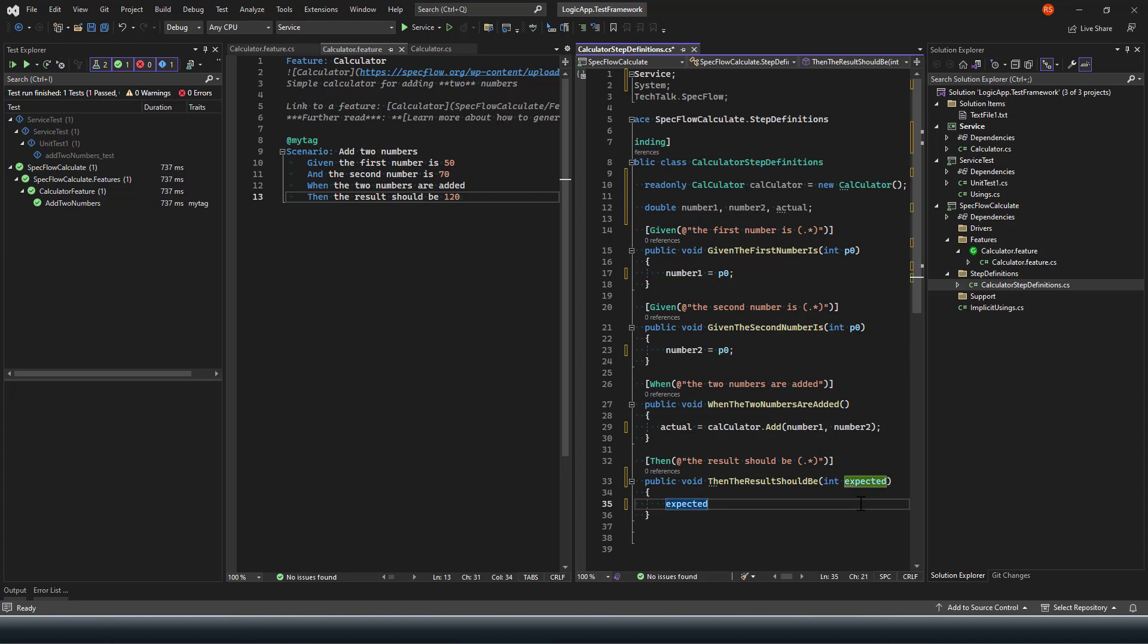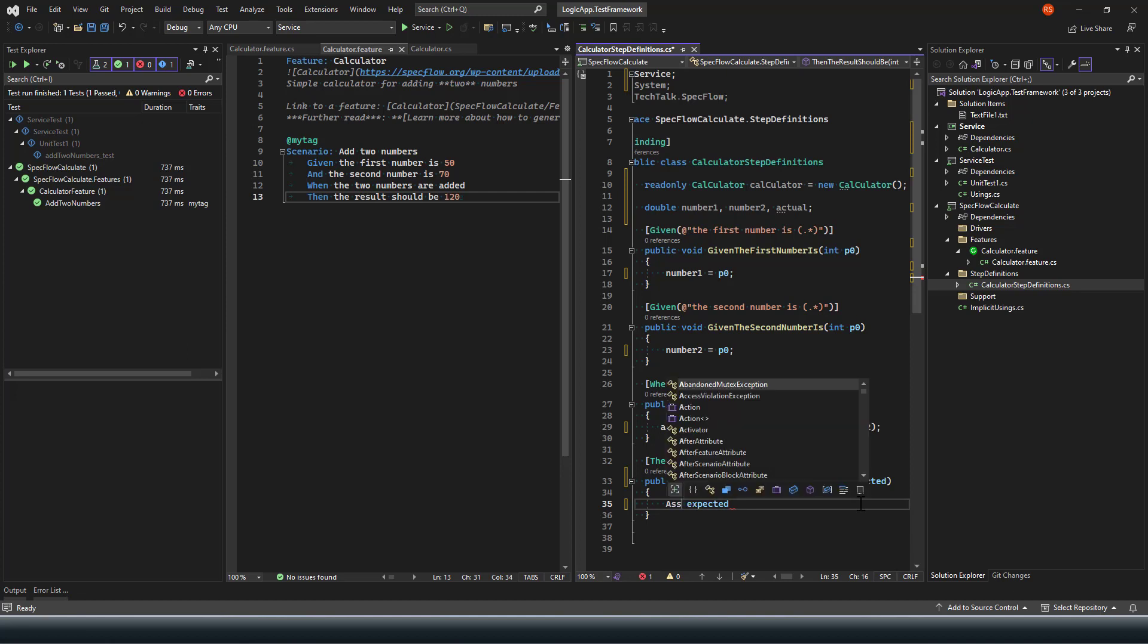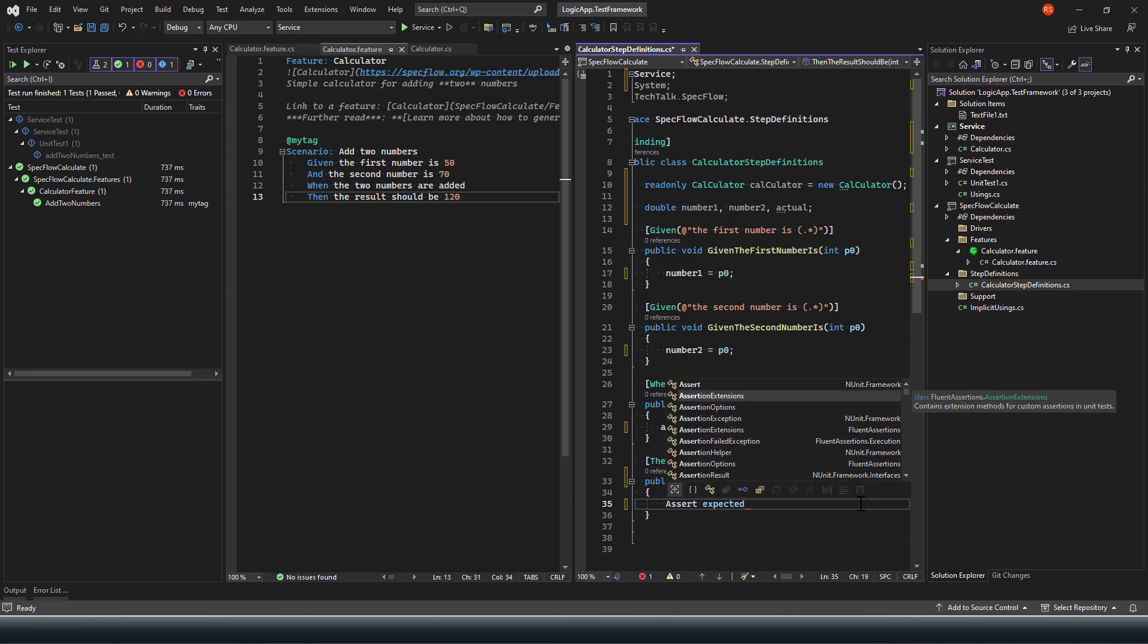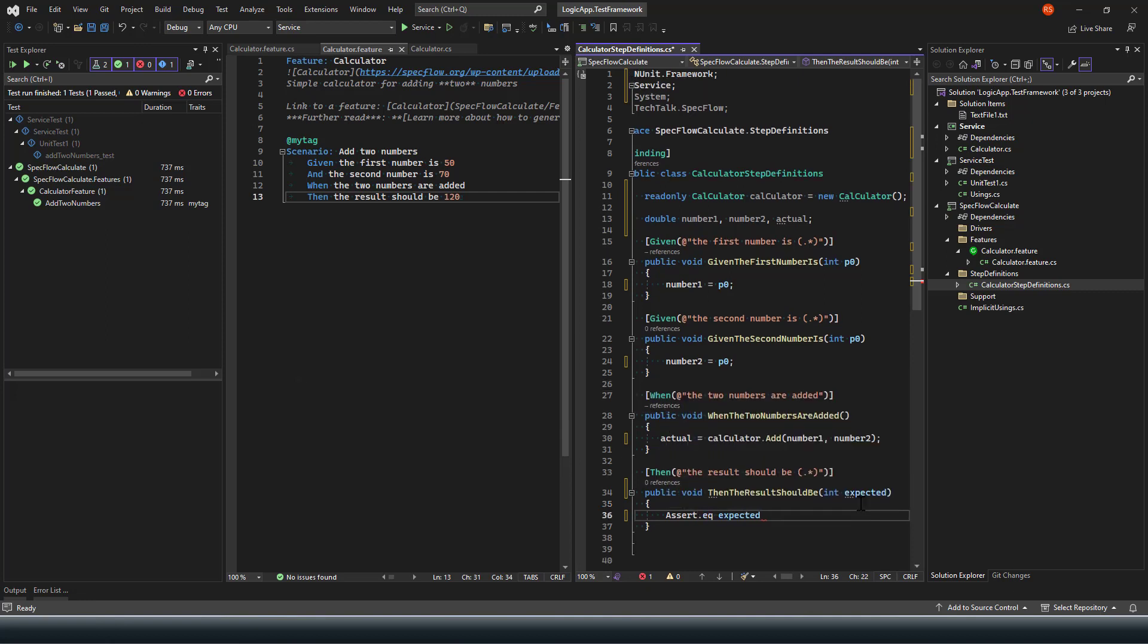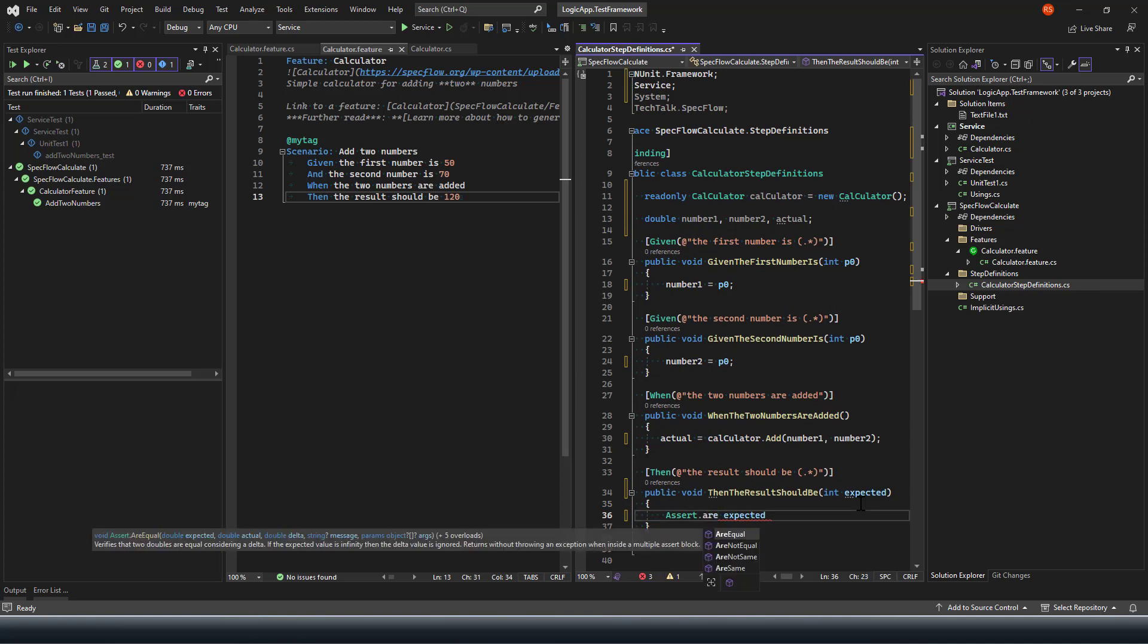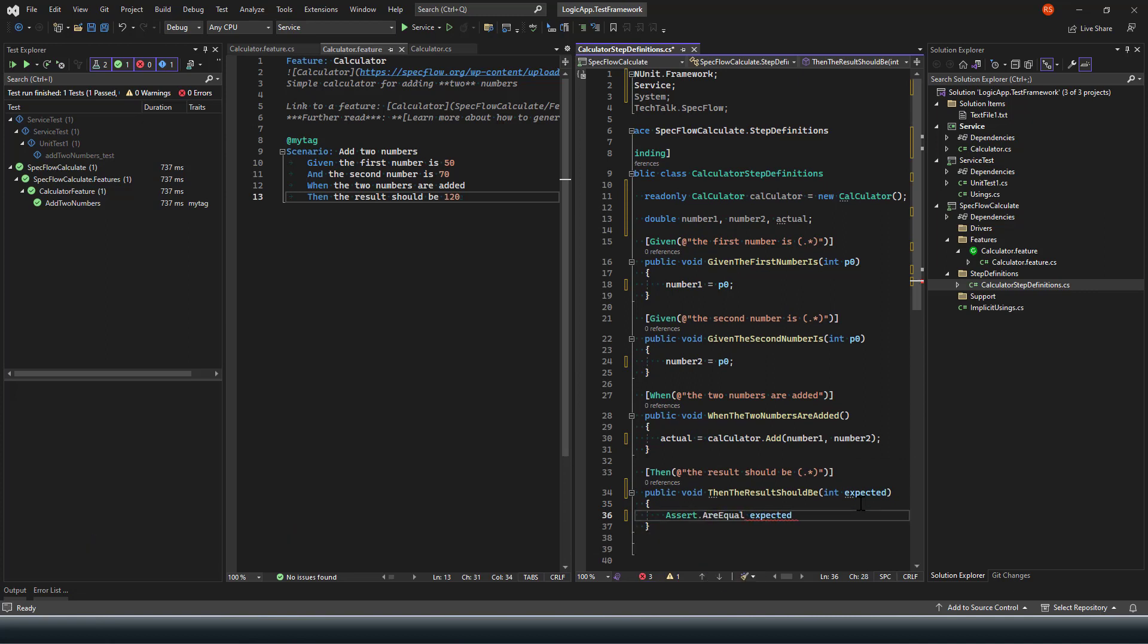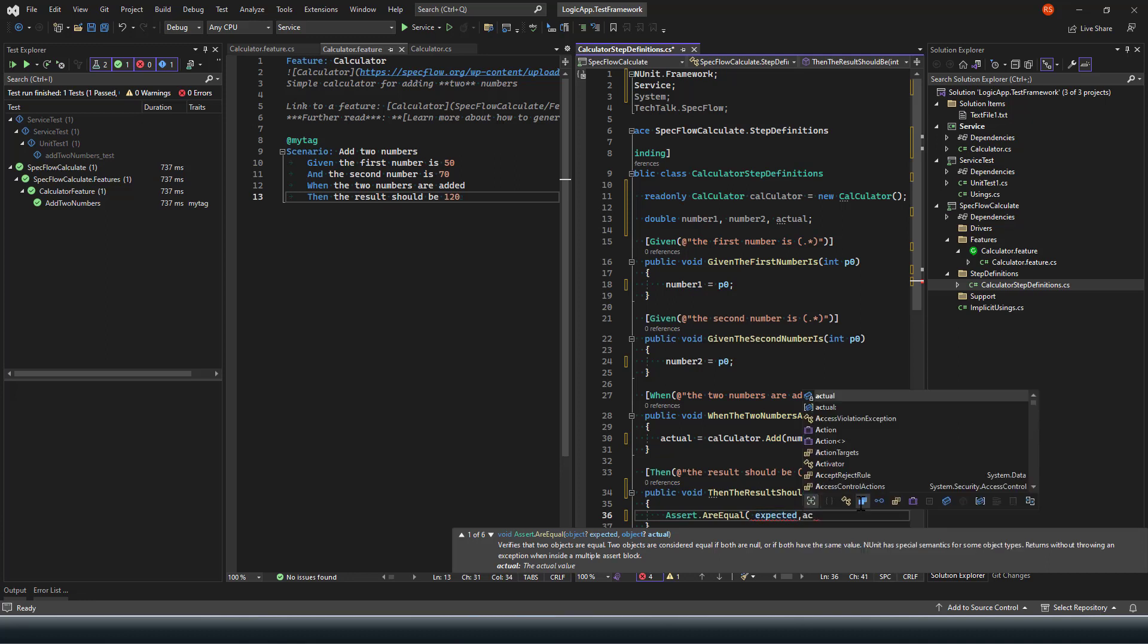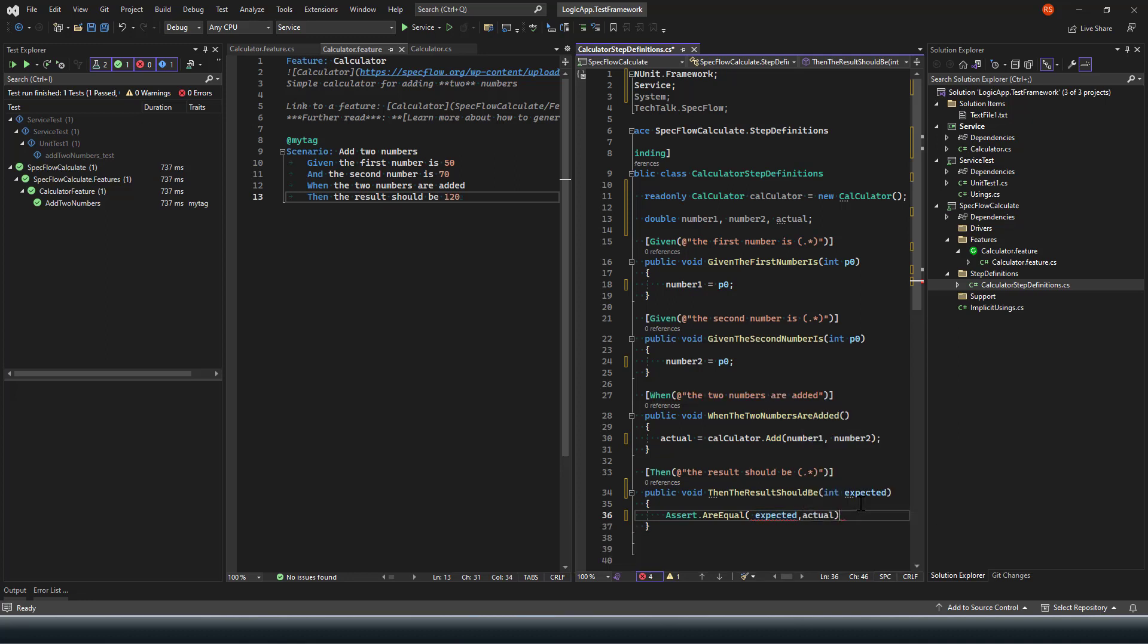Here I'm going to call the assert: Assert.Equals with expected and then actual. This is my assert scenario.